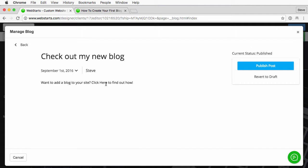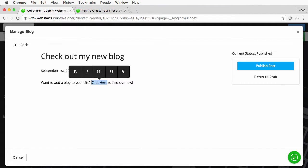To do that I just click and highlight the text I want to create the hyperlink for. In this case it'll be "click here." You'll see that this toolbar shows up when I do so.